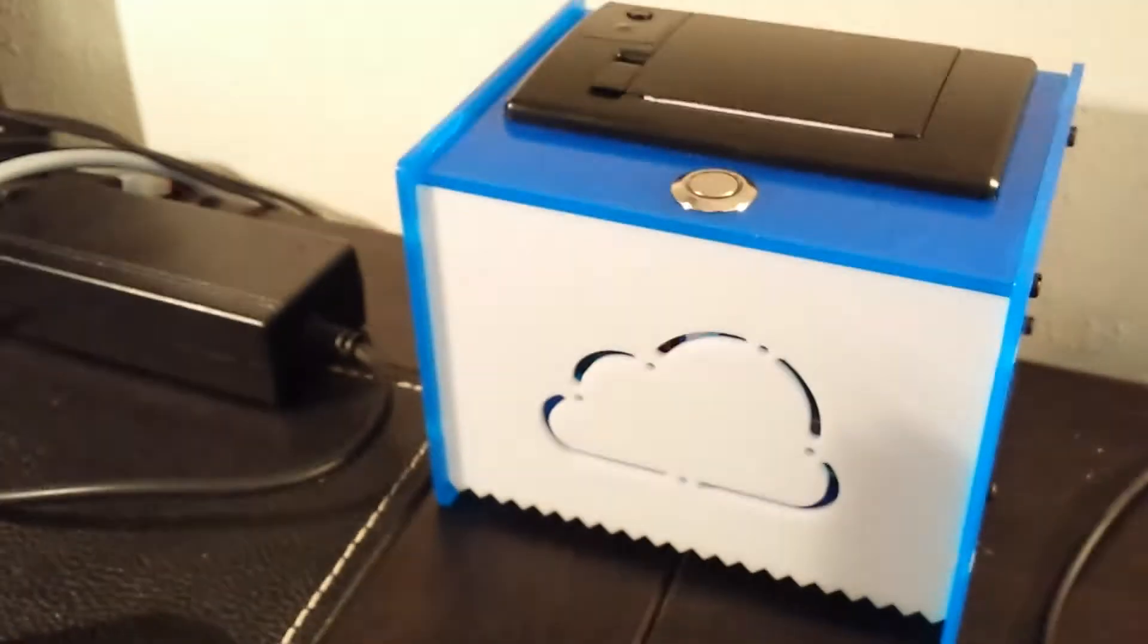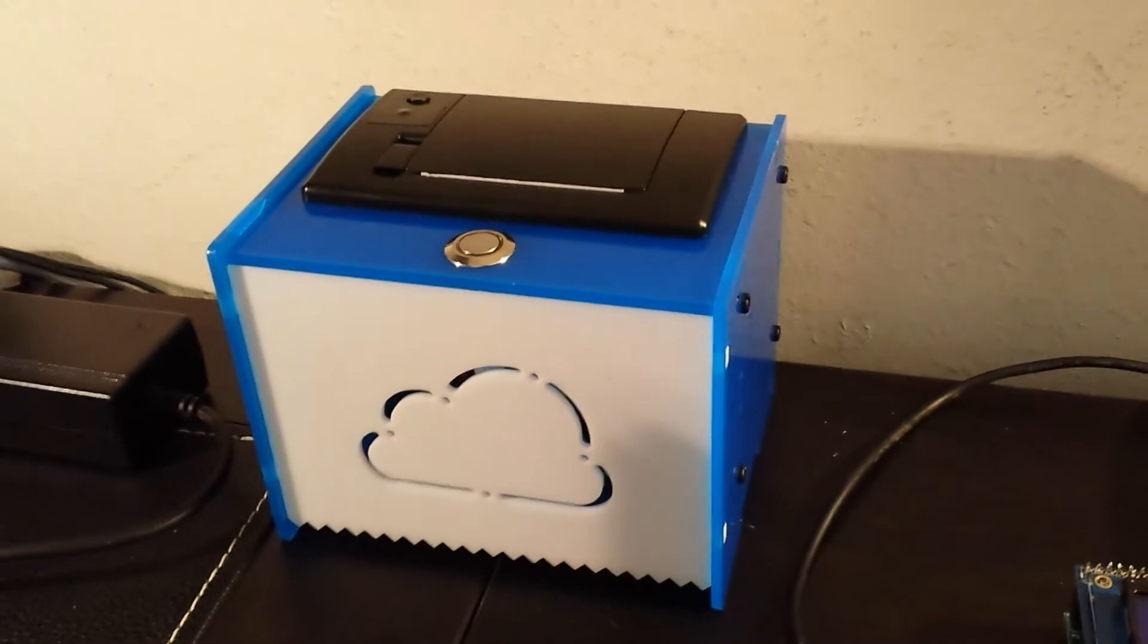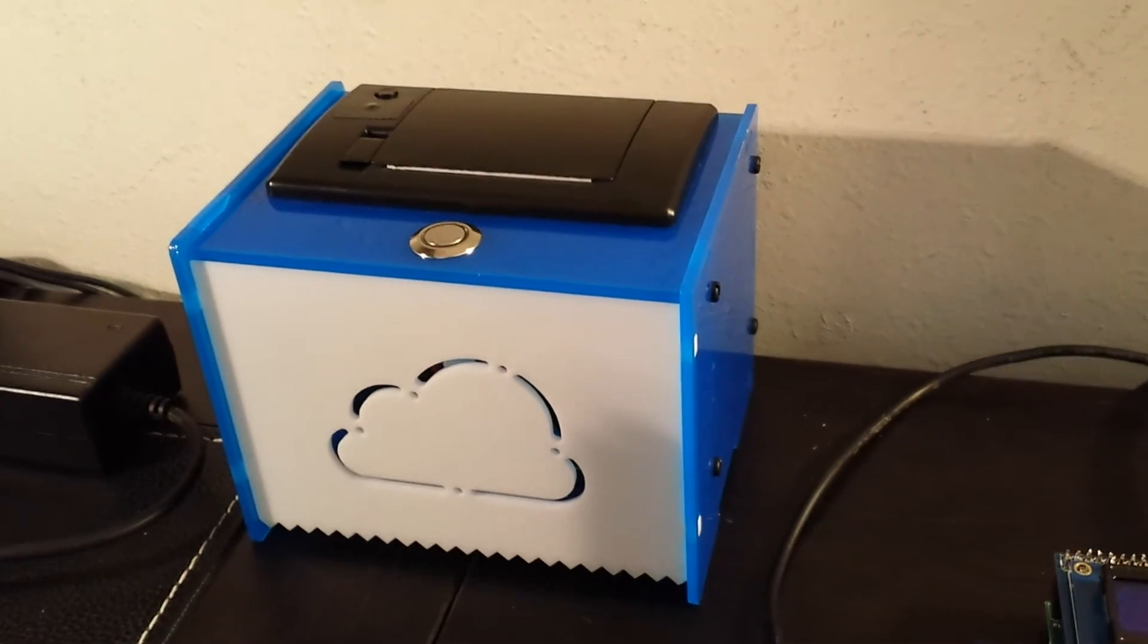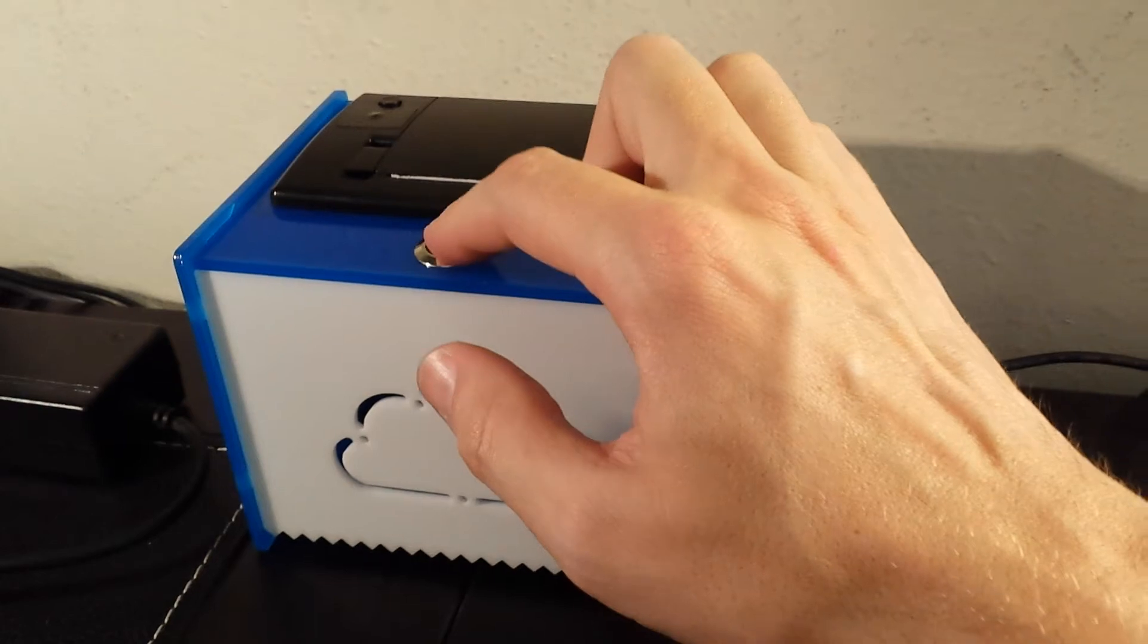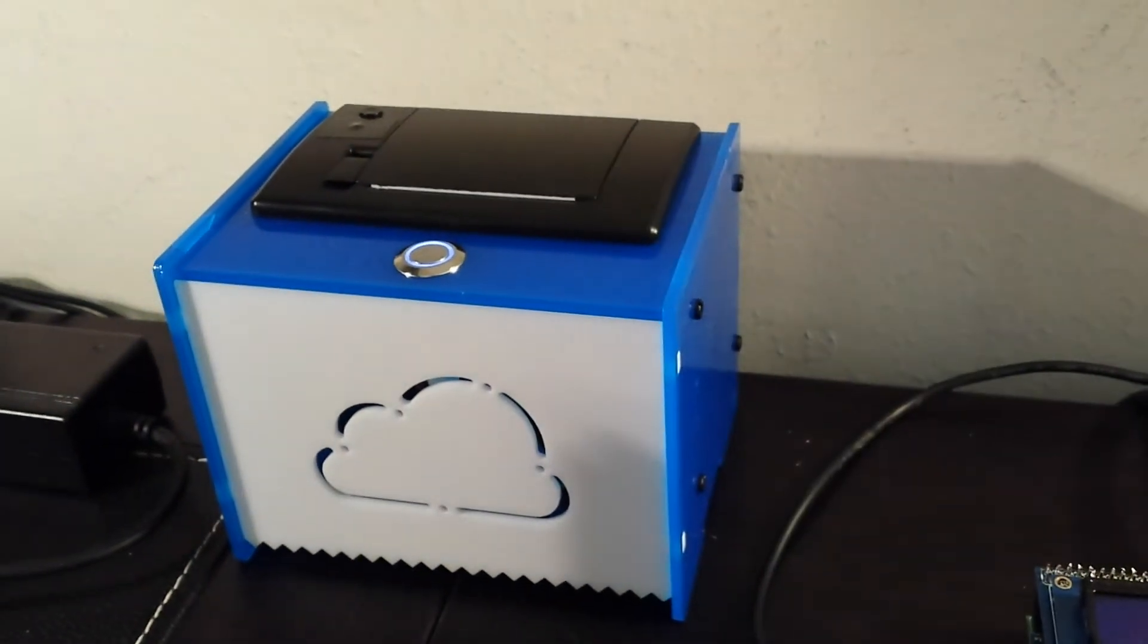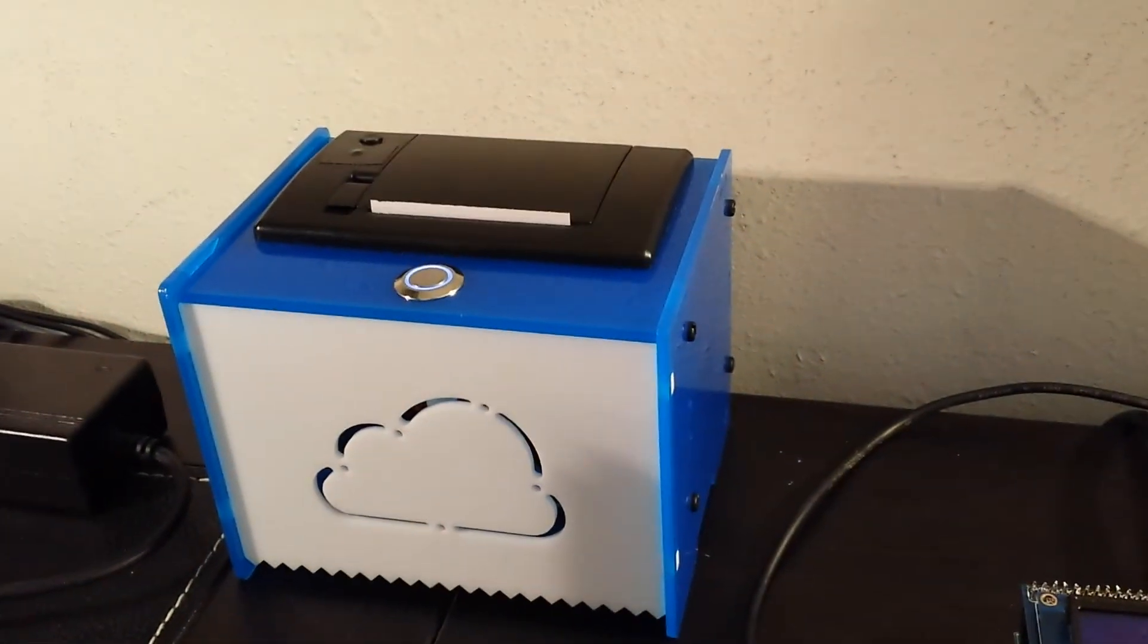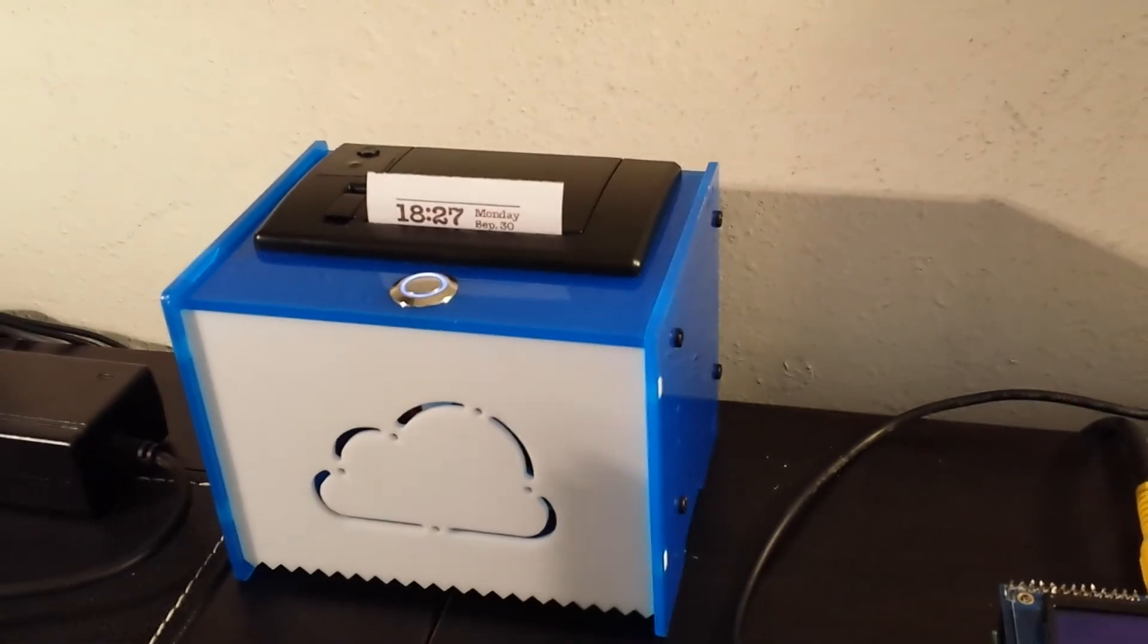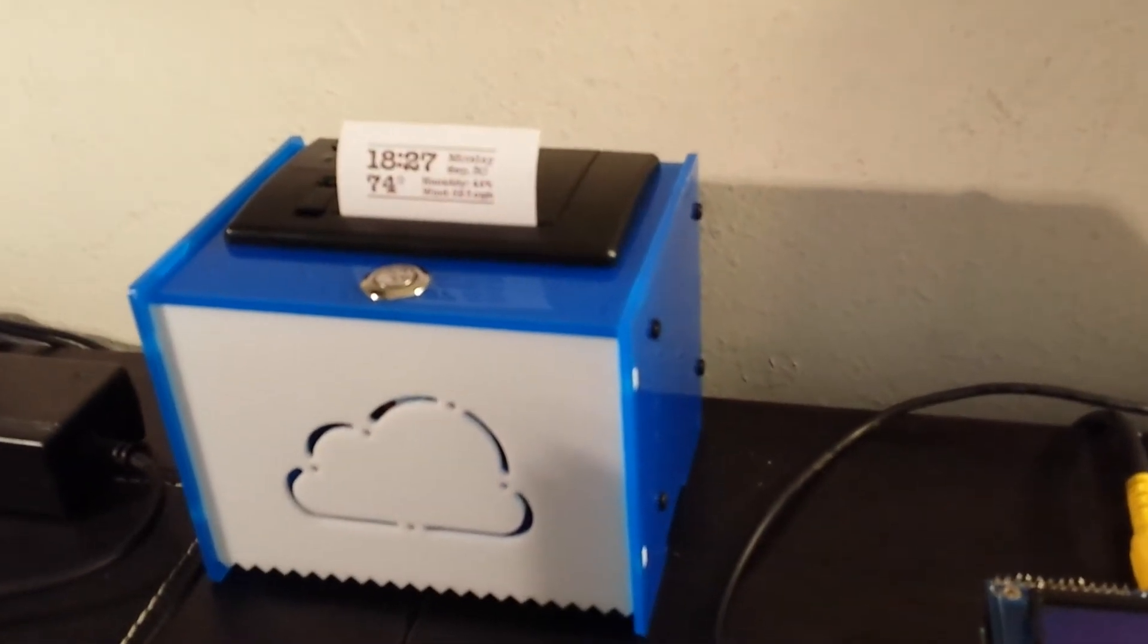I have a new Adafruit thermal printer with a Raspberry Pi version 2 in the base. The button will cause a Python script to run and output the time and the weather.